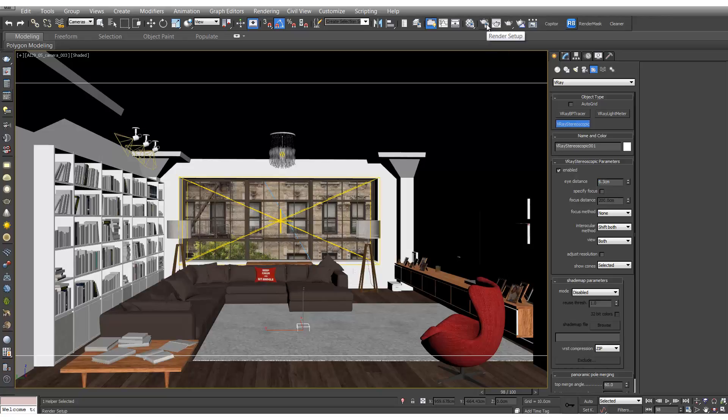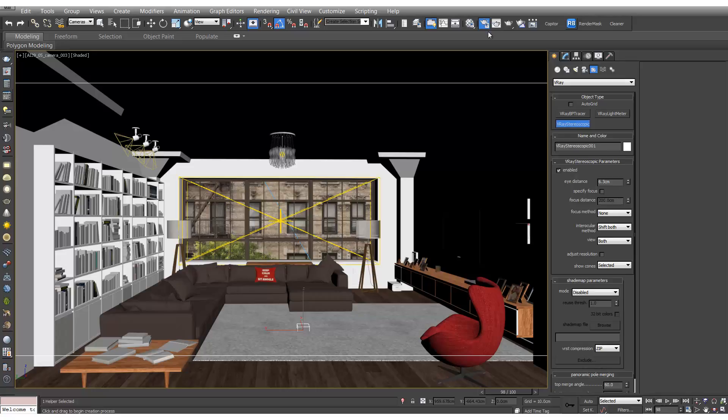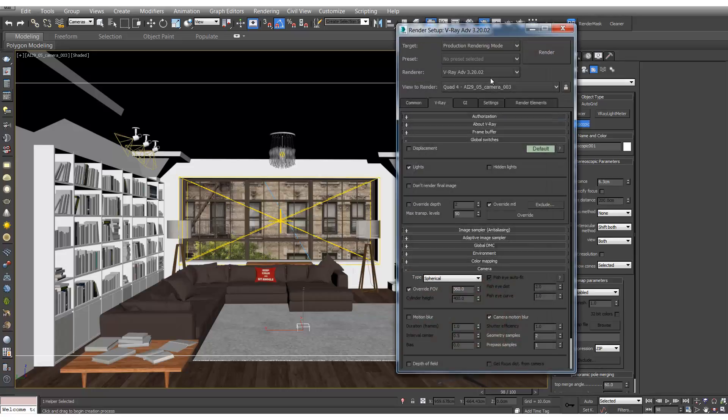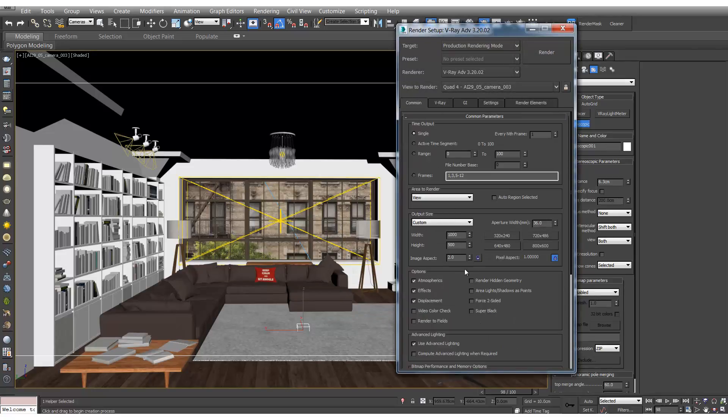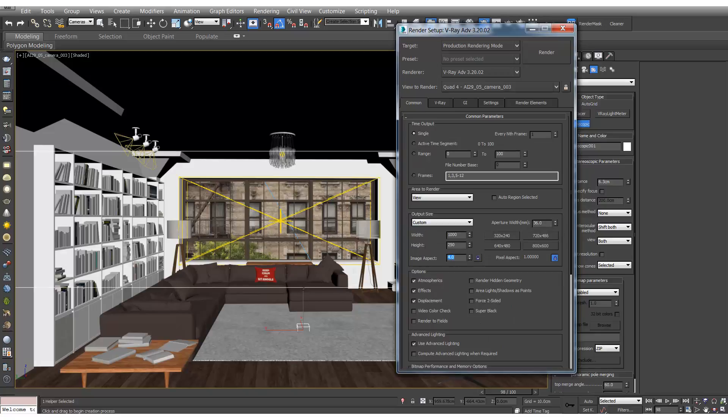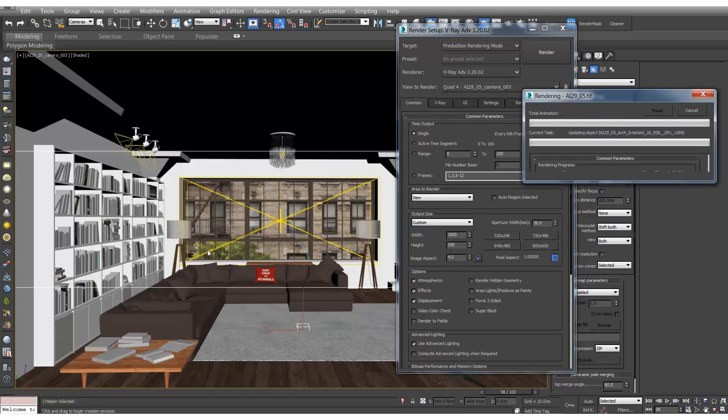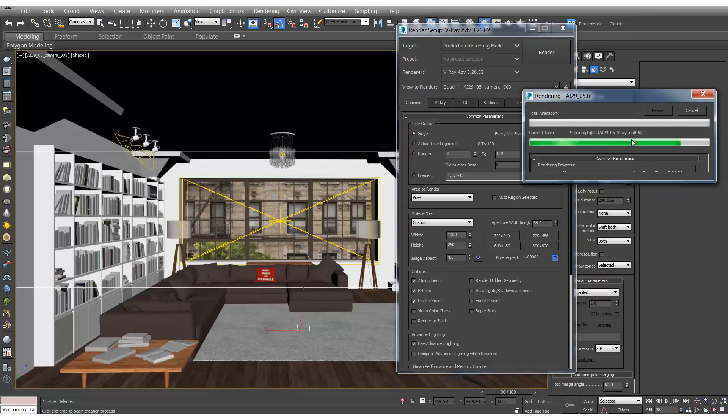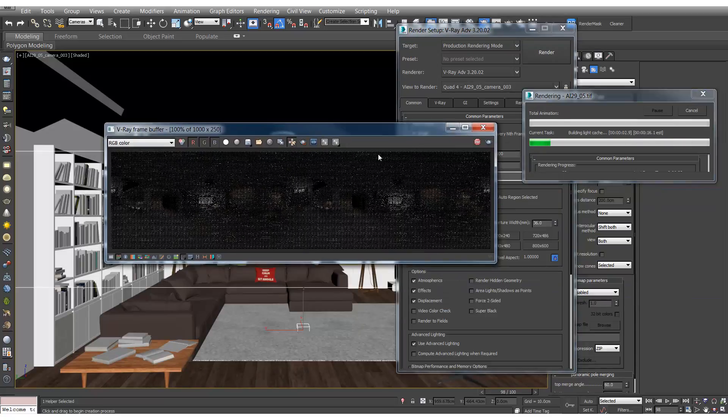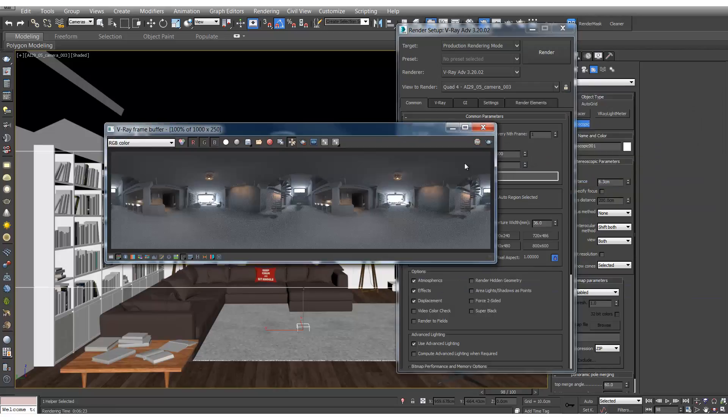And if we go up to our render settings again, because we'll be rendering two images in one, we need to change the aspect ratio to 4. So now if we hit render, we should end up with something like this.